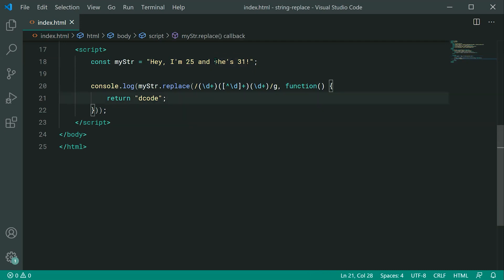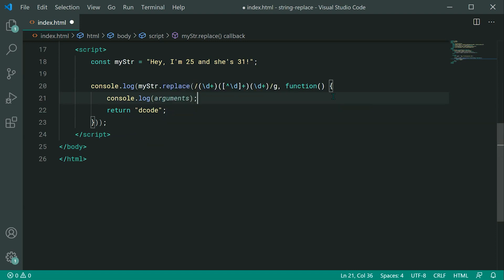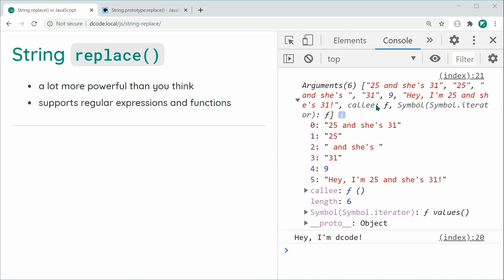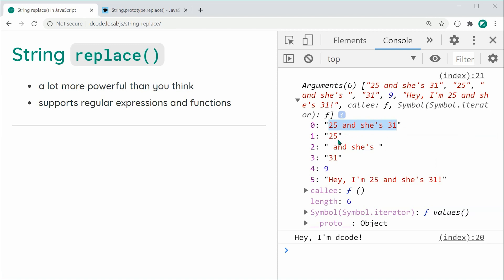You can access the match information inside the function. Using console.log with 'arguments' will log out all arguments passed to the function. Saving and refreshing, we can see: the first argument is the matched substring (25 and 31 respectively); the next three are the individual capture groups — 25 for group 1, the middle section for group 2, and 31 for group 3; then the index of the match (9); and finally the entire original string.